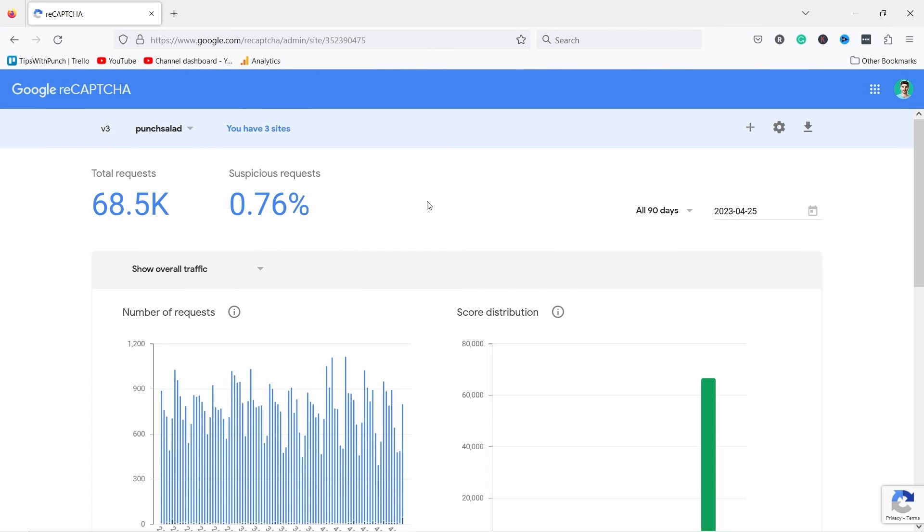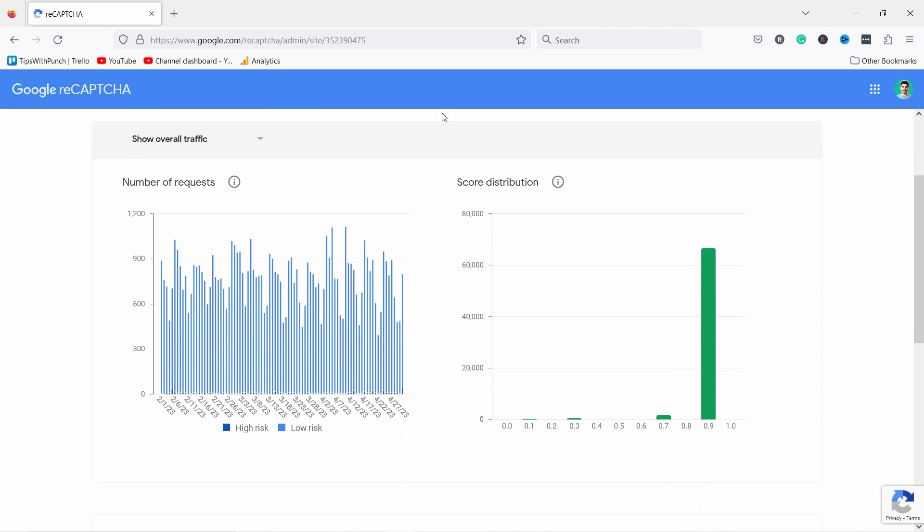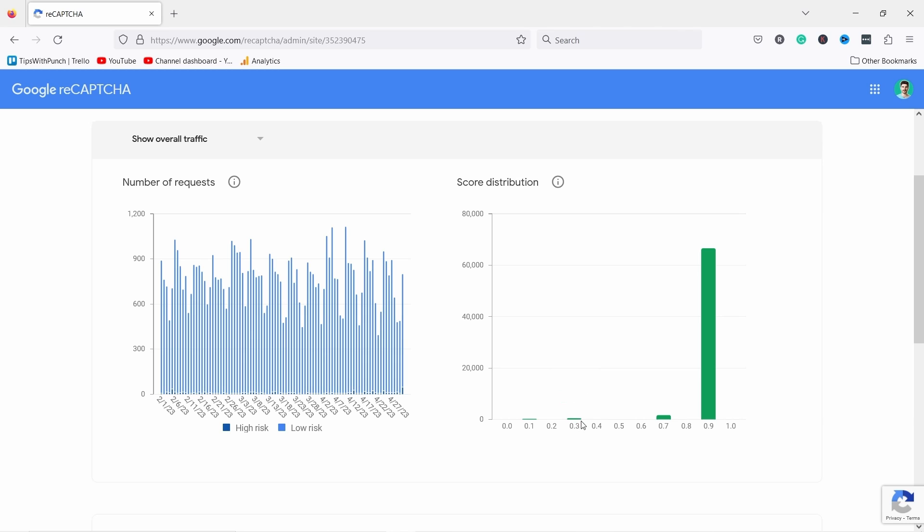Later on once you start using reCAPTCHA and people using your site with your form you'll start seeing data like this and you can see that most of our score distribution is in 0.9 which is good. This means they are real users and then I have here some in 0.1 and 0.3 so you could set your threshold to 0.4 and then everything below that would fall into spam. So this is really up to you how you want to adjust this.